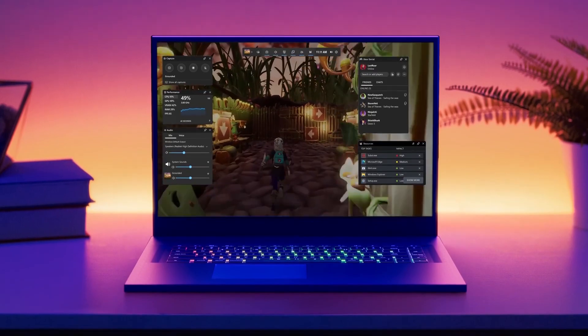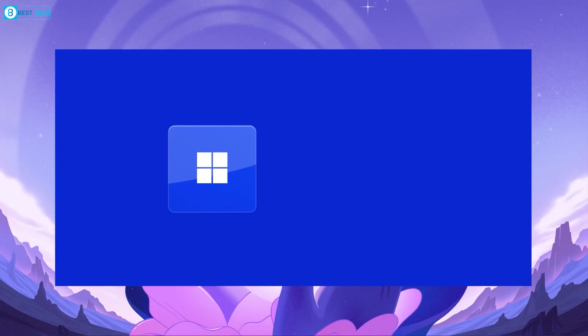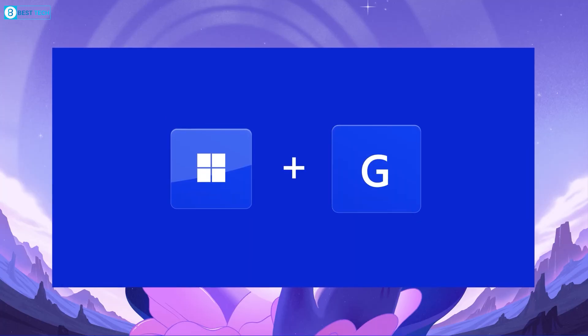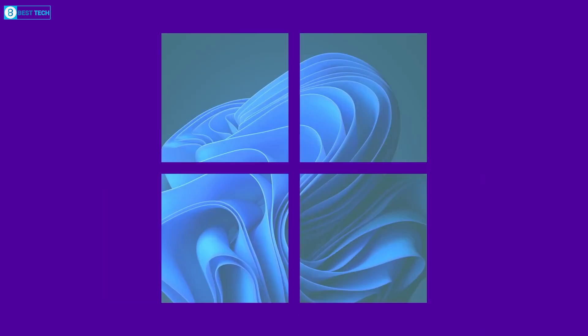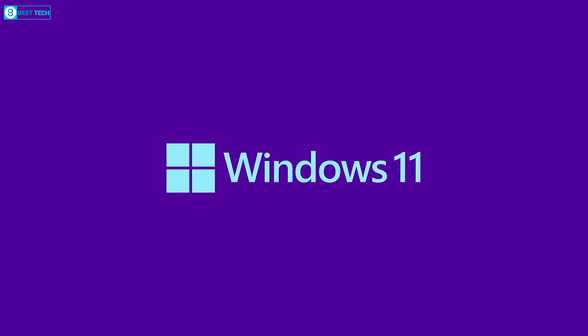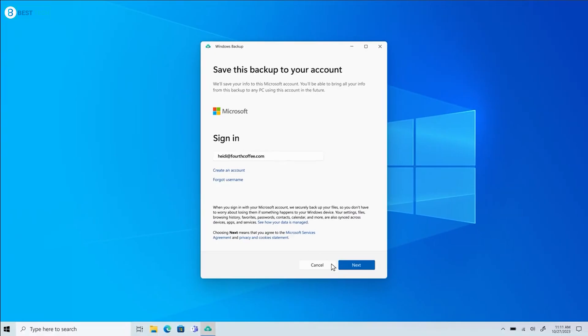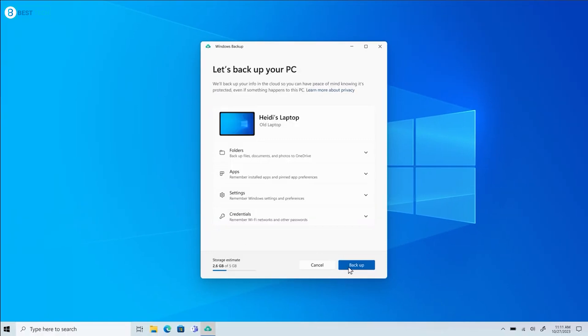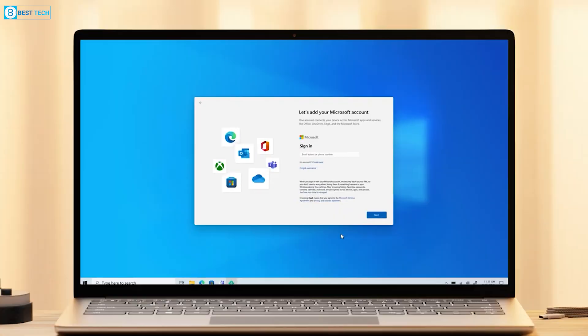Don't get us wrong, Microsoft indeed got a ton of things right with Windows 11, such as a beautiful design, useful features, and a lot more that makes it feel like a free upgrade.